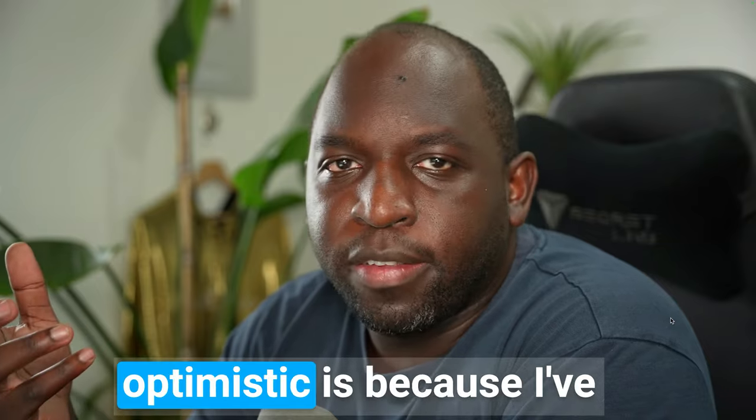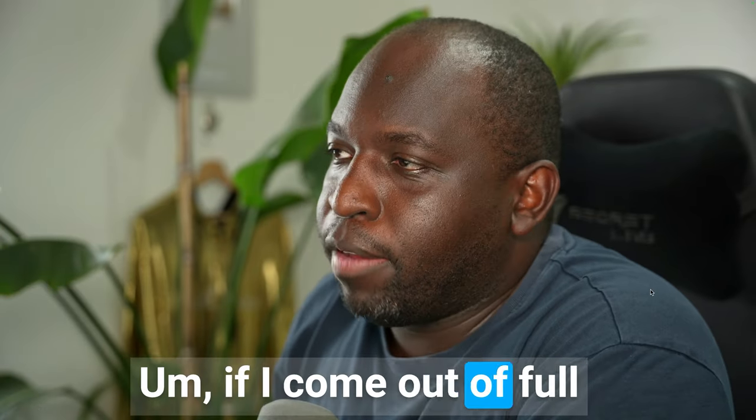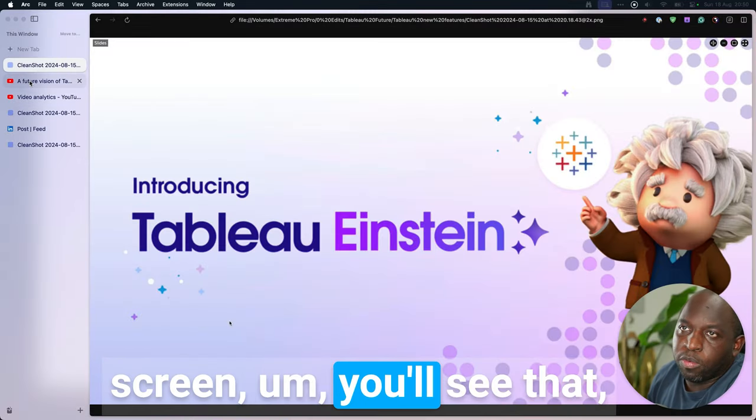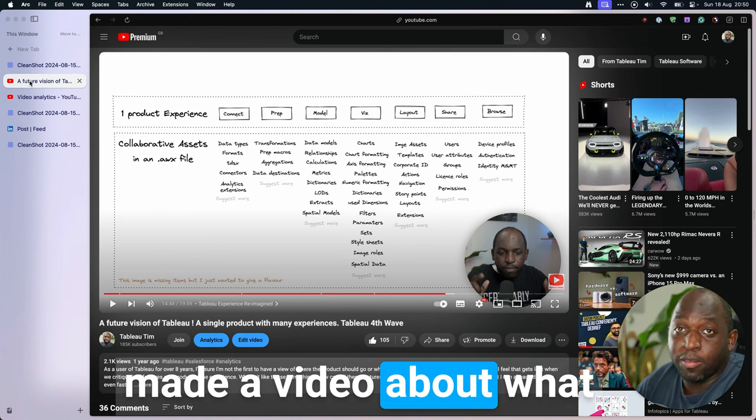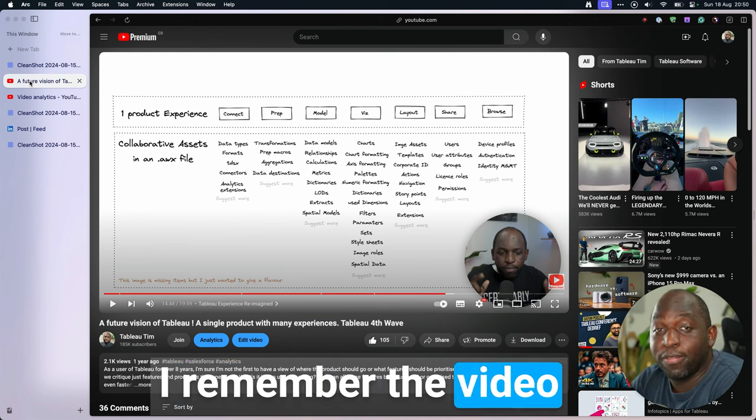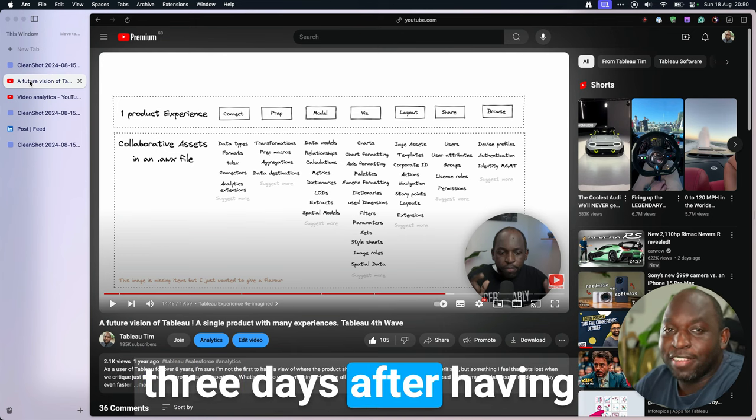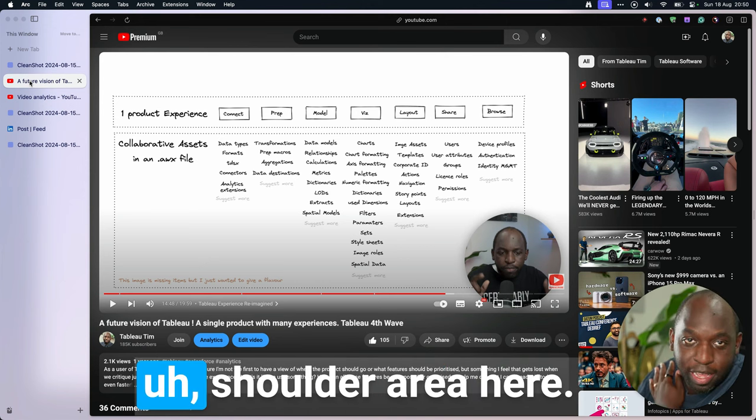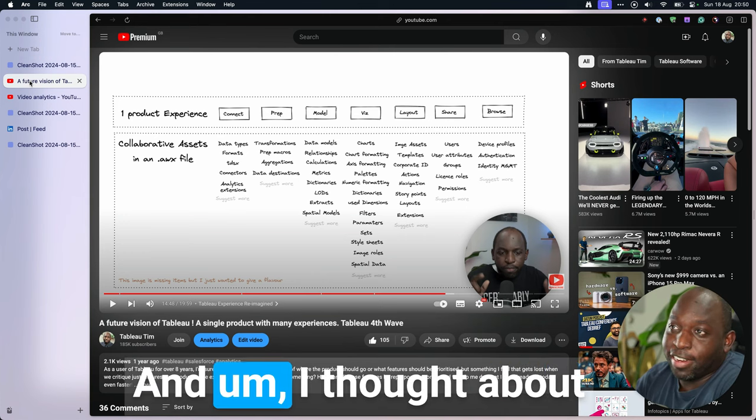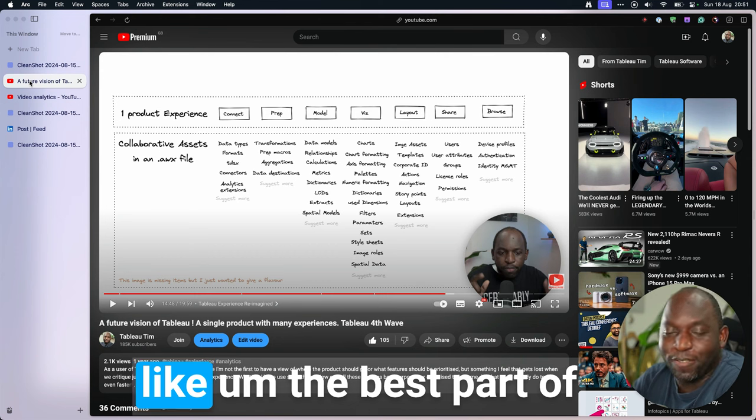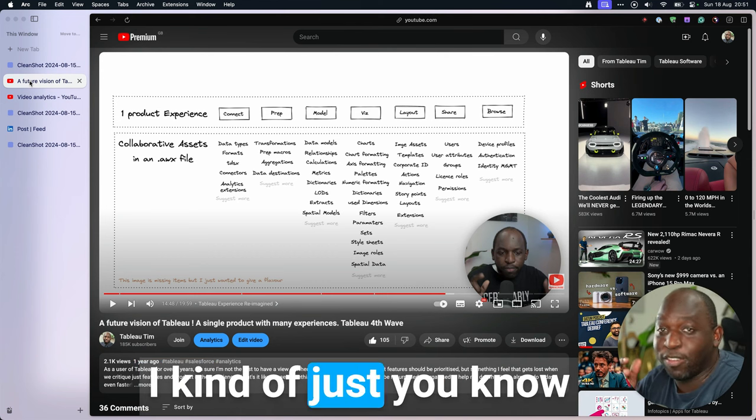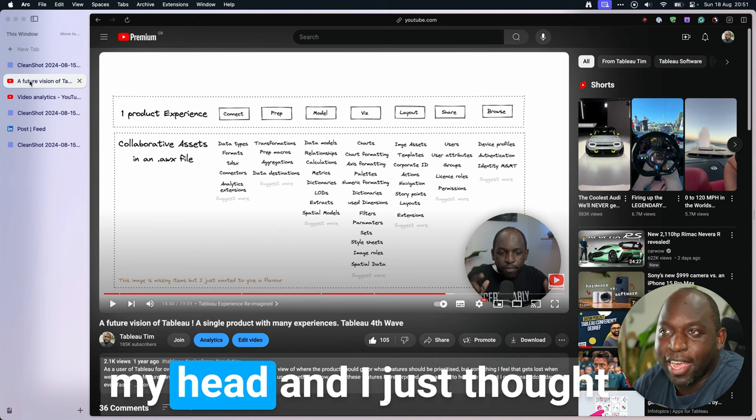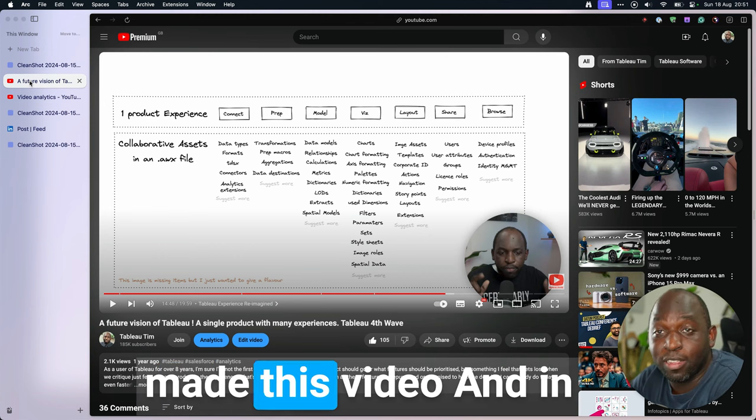But the reason I'm optimistic is because I've talked about this before. If I come out of full screen, you'll see that just over a year ago, I made a video about what I would like to see in a future version of Tableau. I remember the video because I recorded it three days after having an operation to remove skin cancer from my shoulder area here, and I thought about this video pretty much for the best part of 12 hours. I kind of just thought through this in my head. What would Tableau be in the future? And I made this video.